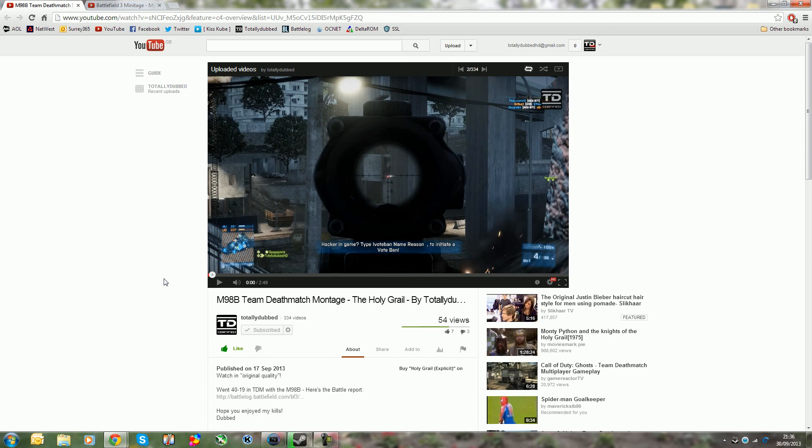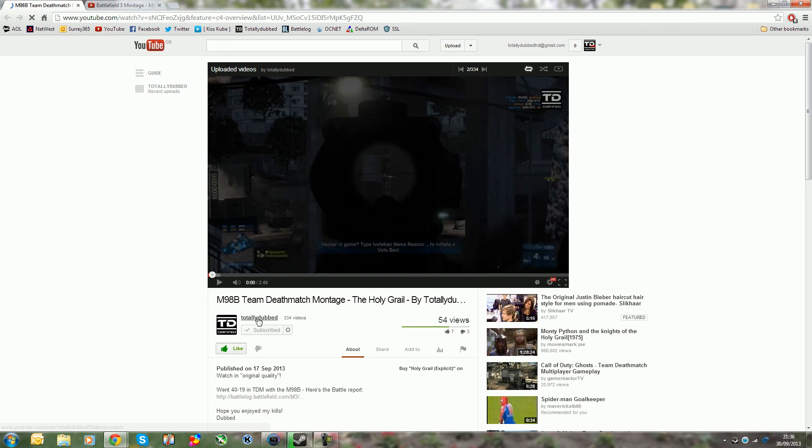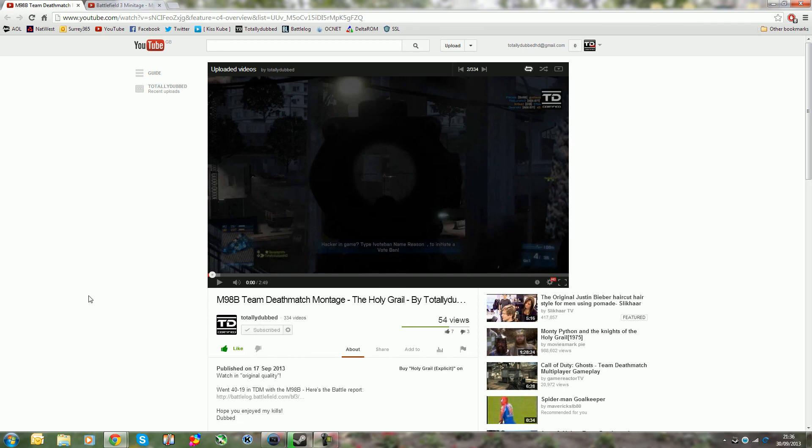Anyway guys, hope you enjoyed this video, hopefully it helps you guys and I'll link down in description this video so that you guys can watch it in its full glory. Do remember to subscribe to my gaming channel totally dubbed. Alright guys, take care, totally dubbed out, bye bye.